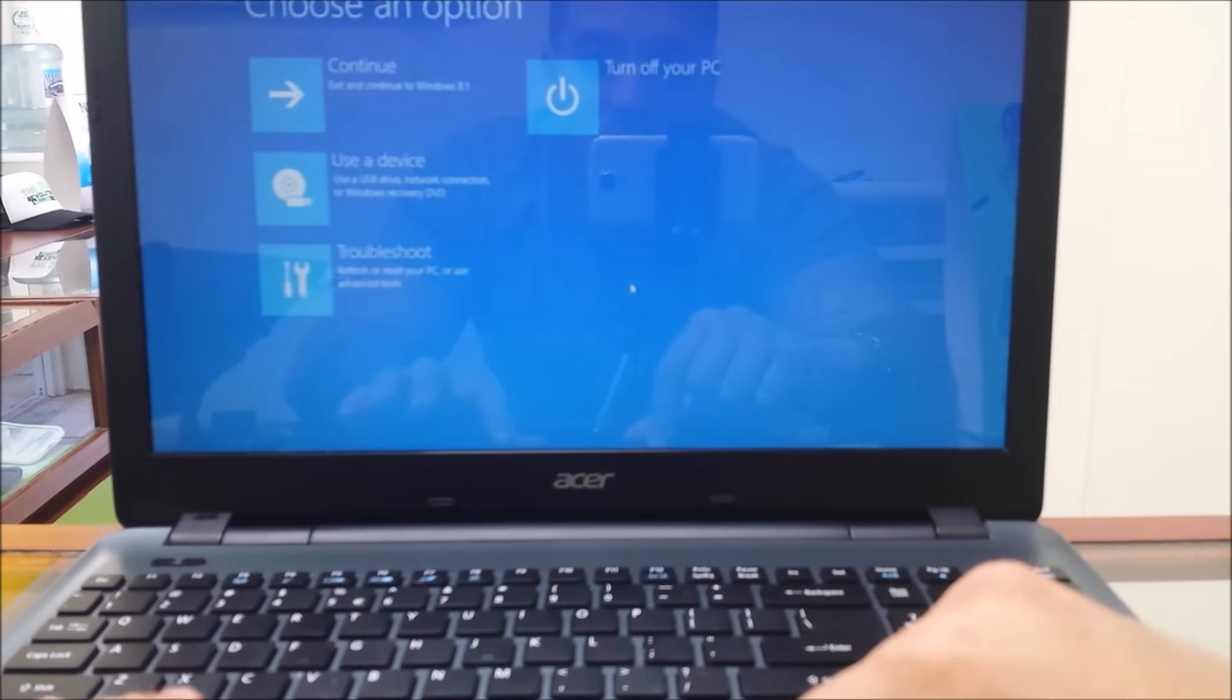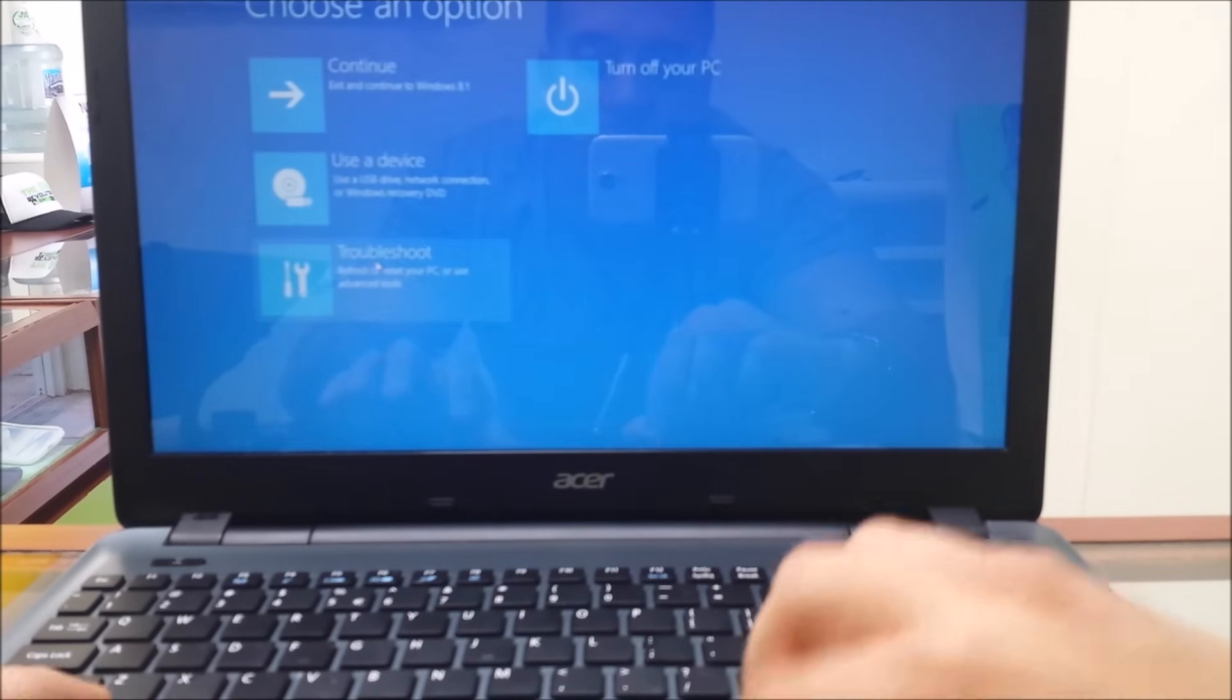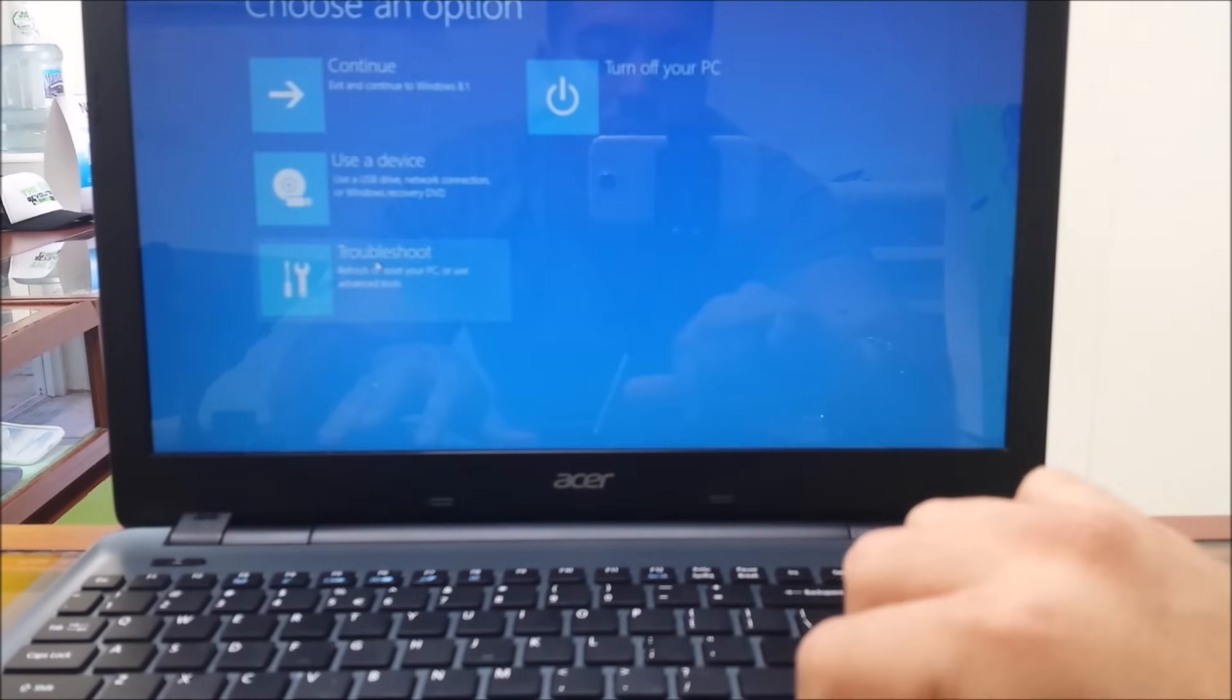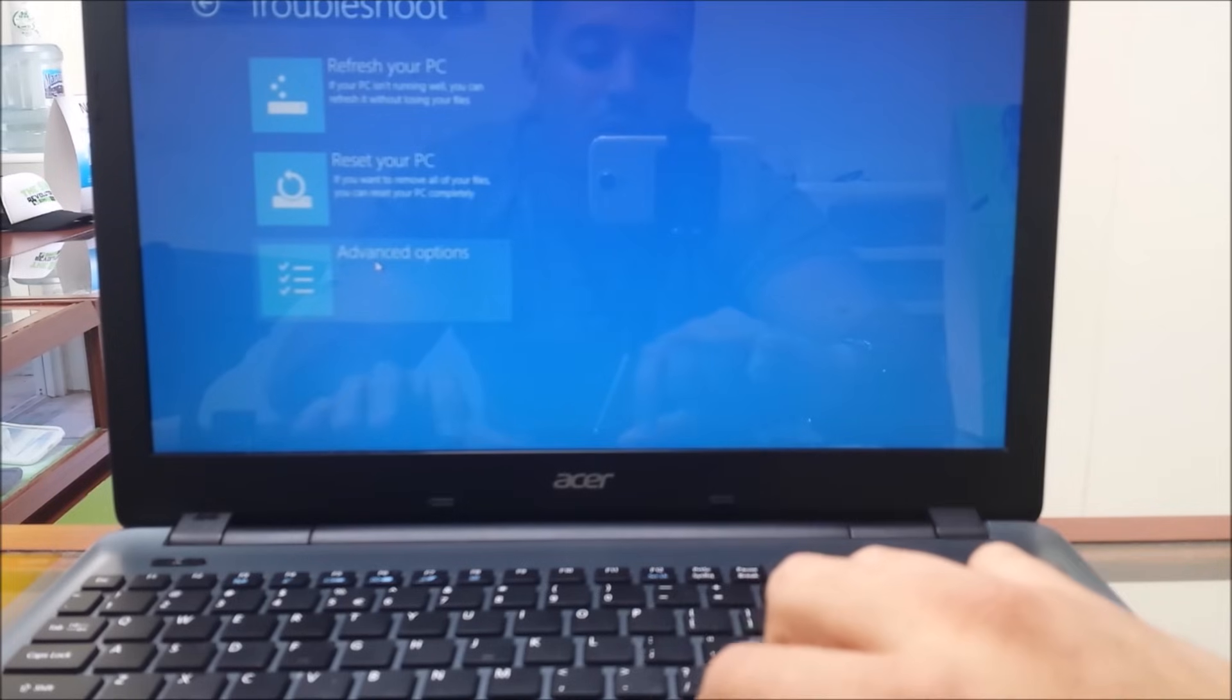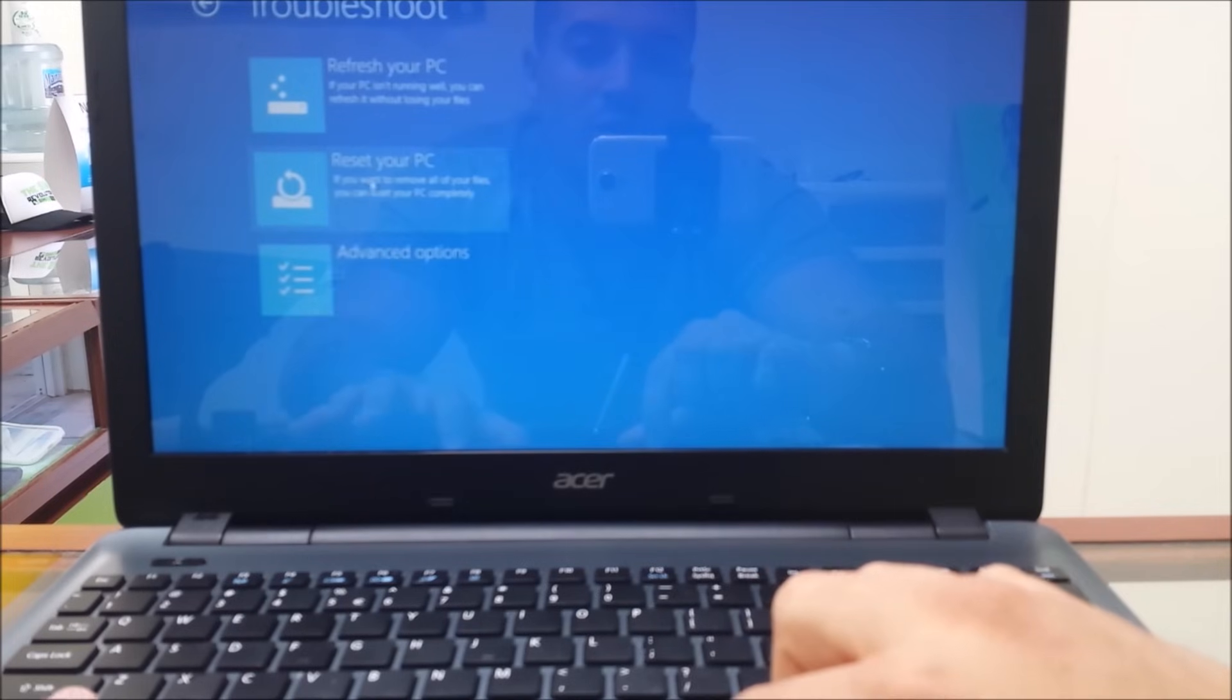So once you are here, you are going to click on troubleshoot, then you are going to click on reset your PC.